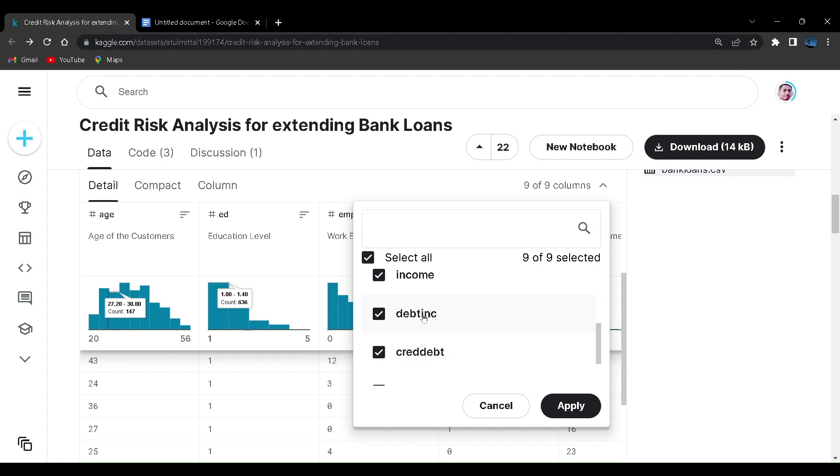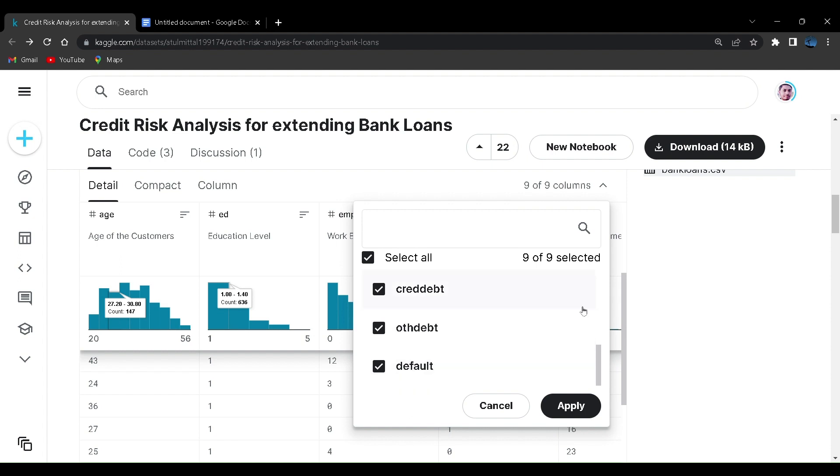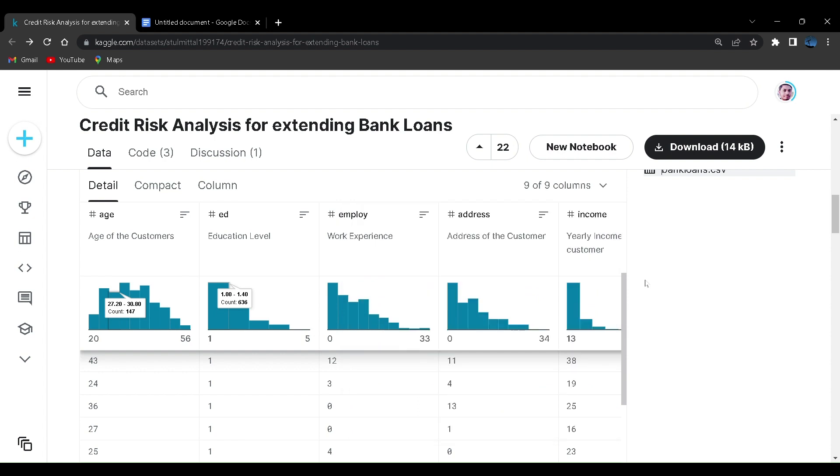Debt to income ratio, credit to debt ratio, some other debts and whether the user is a defaulter or not. The bank has provided us with all these parameters.